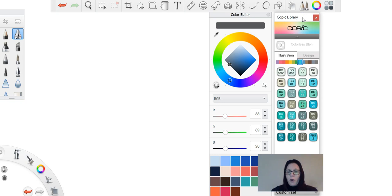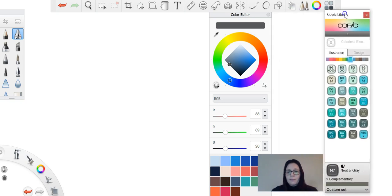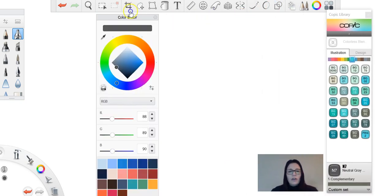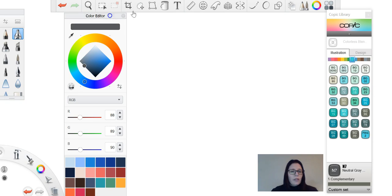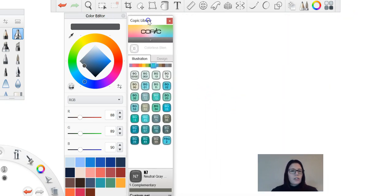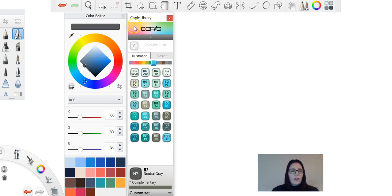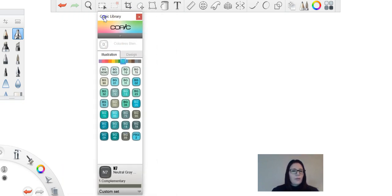These are your two coloring options that you have. I'm just going to pop them over here so we can see them both next to each other with our options. So I'm going to look at the Copic library first.